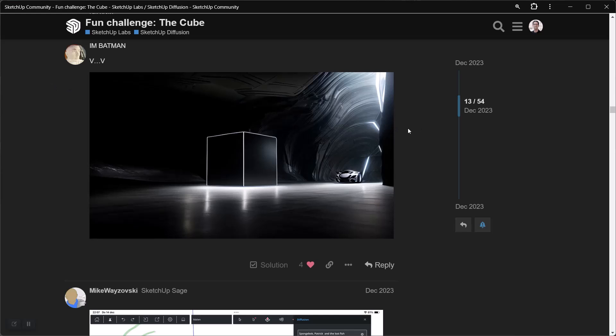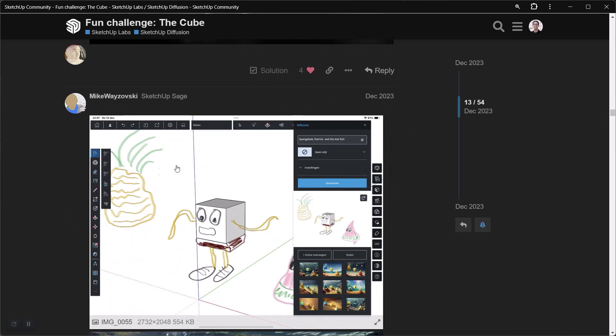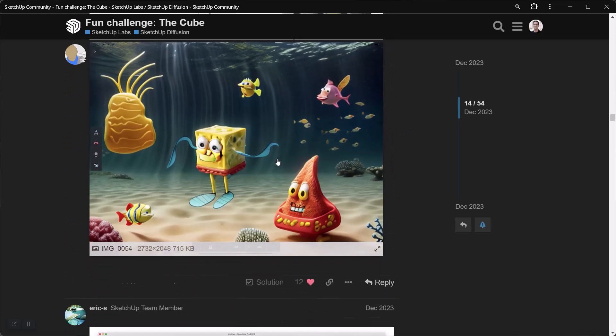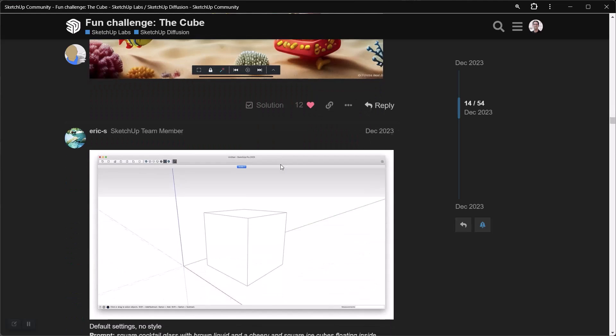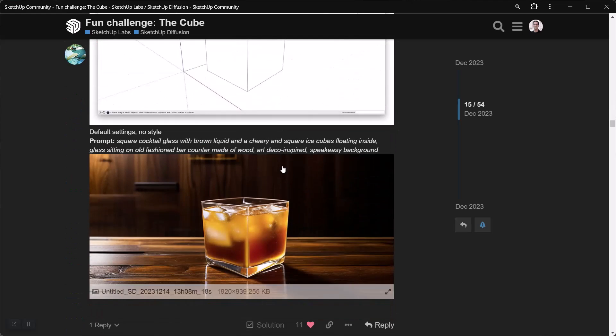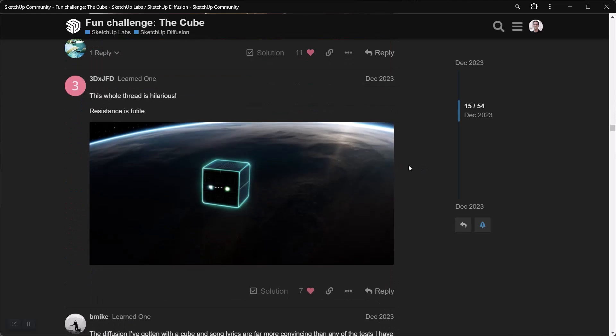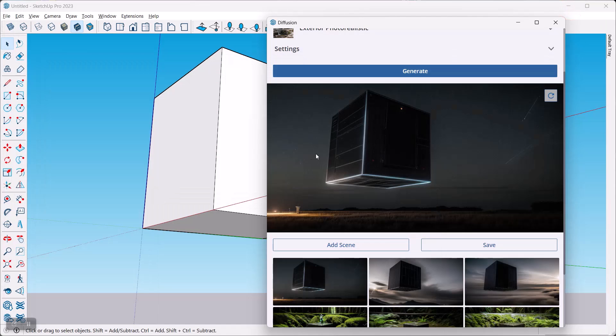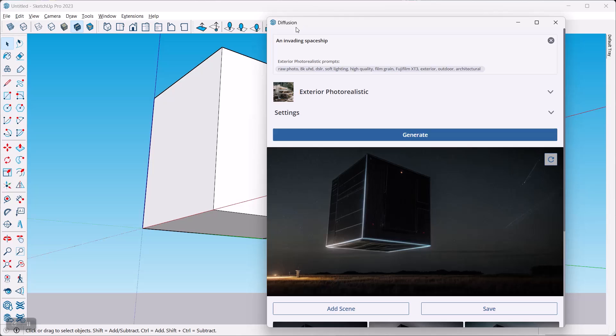And add a few more to this thread so that we can kind of see where everybody is heading. There was a fun one right there. Alright, something fun to do today, another look at the power and the cool output of SketchUp Diffusion. Alright, have fun with this, see you.